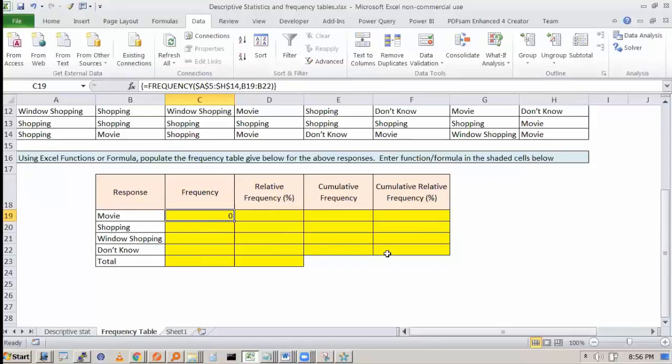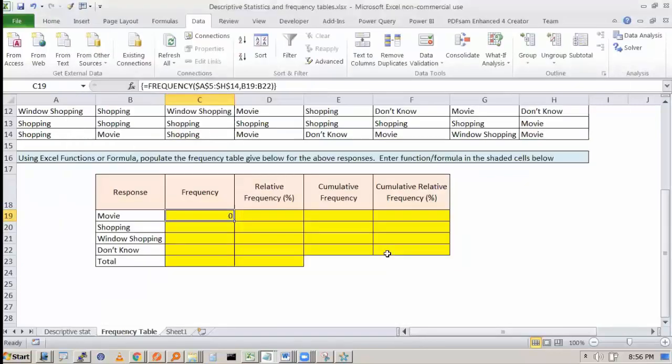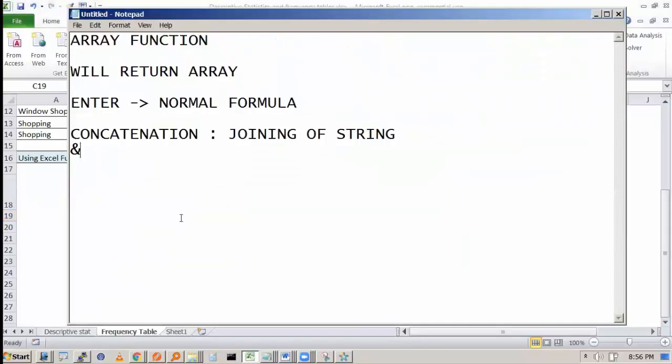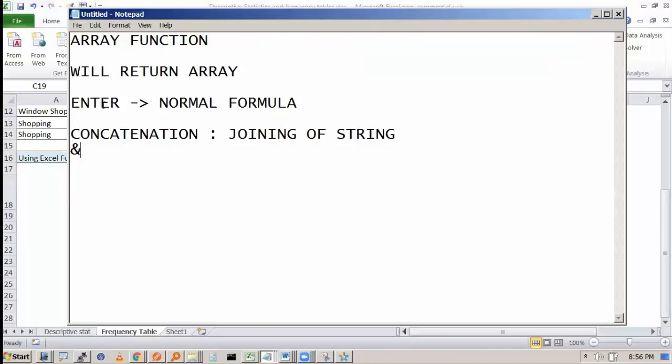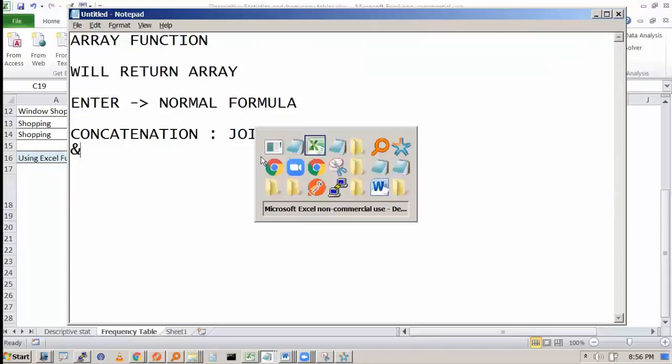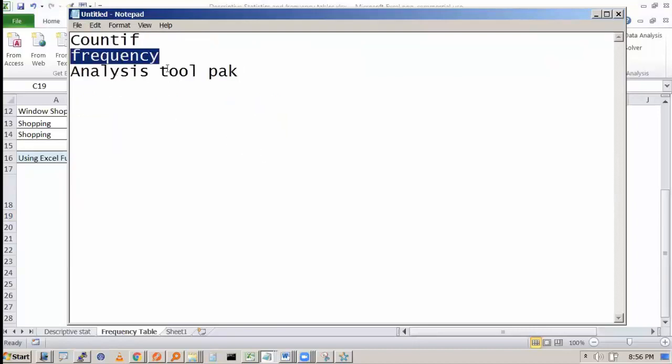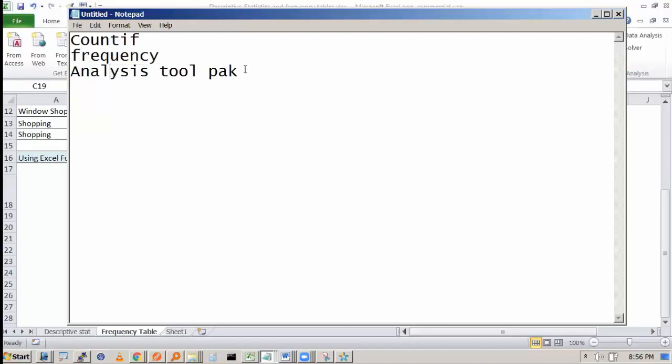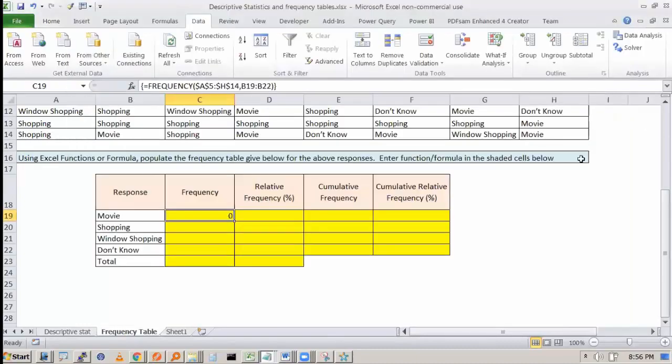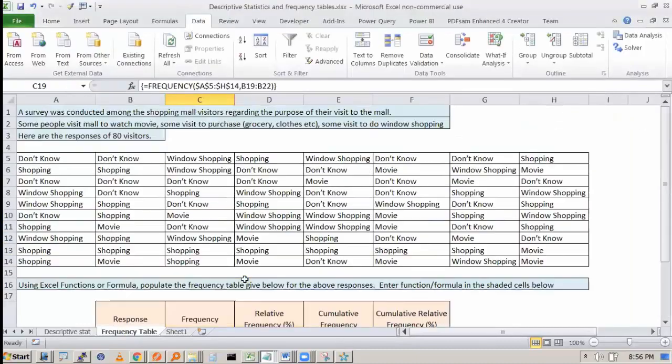So frequency distribution, you can do using COUNT IF frequency function. Remember, it's an array function or analysis toolpak. These are the three things you can do.